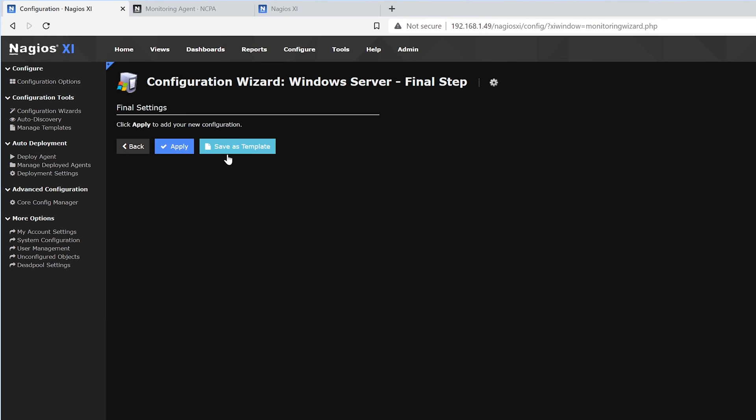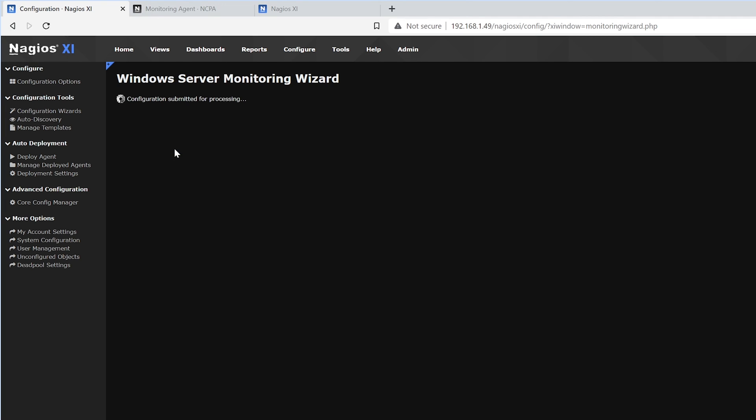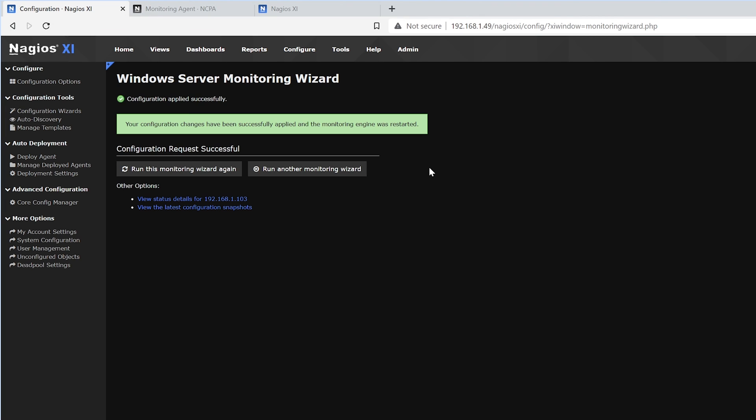And if we want to add more servers, we can save this as a template or just hit Apply. This page shows that it's been successfully added. We could view the status details right here.